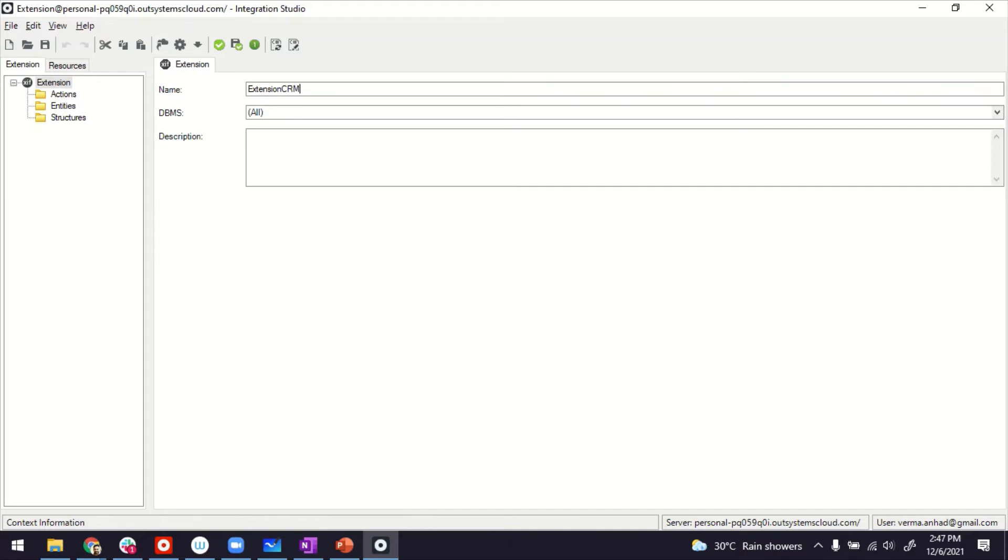You can give any name to these extensions. The goal there is to make them such that your developers can understand what they are for. So it helps with the discoverability basically. So I'm calling it extension CRM because my purpose is to expose customer side of tables from this extension.